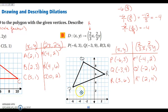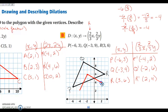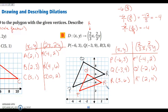So the coordinates are: P prime at (negative 4, 2), Q prime at (negative 2, 6), and R prime at (2, 4). We graph those in as P prime, Q prime, and R prime. Since the scale factor K was between 0 and 1, it's a fraction, so the image is smaller — it is a reduction, which is what we have. That's a good way to double-check your work.